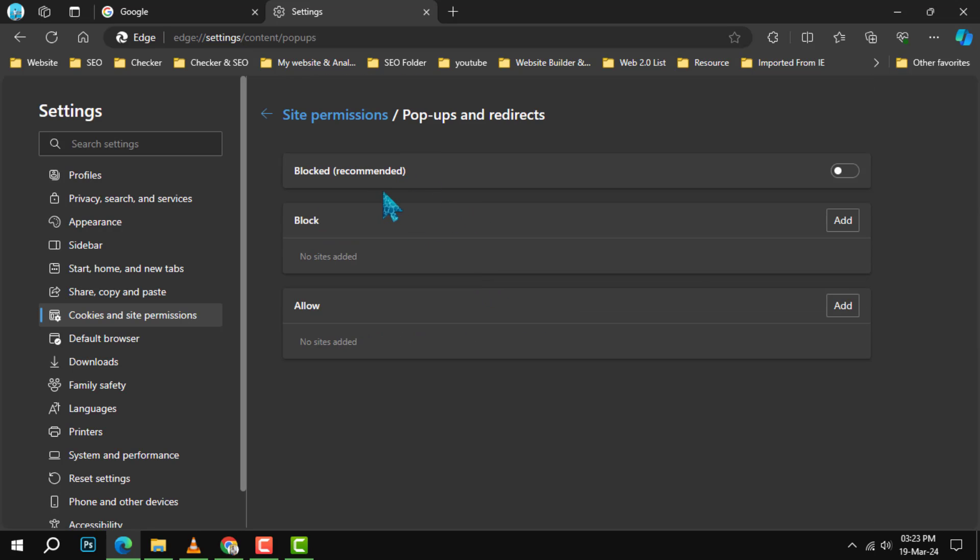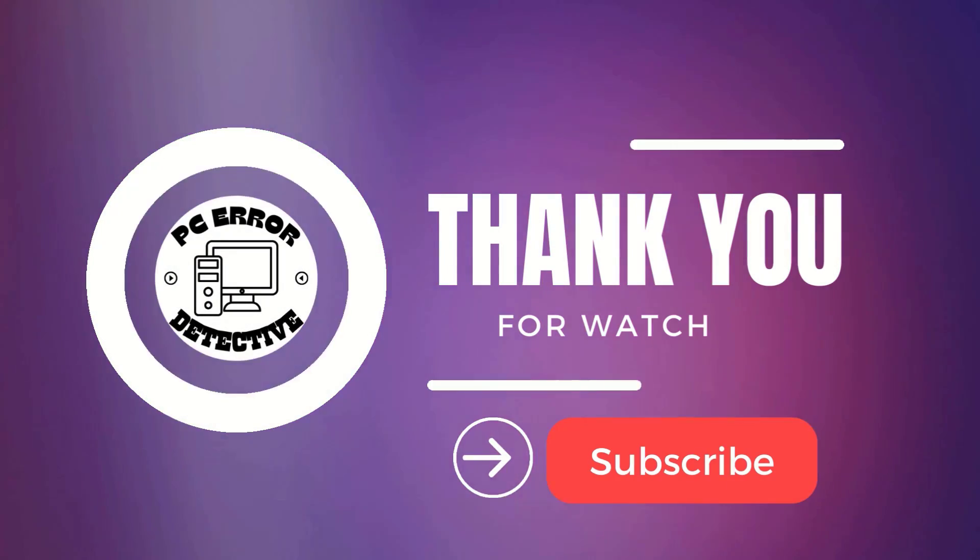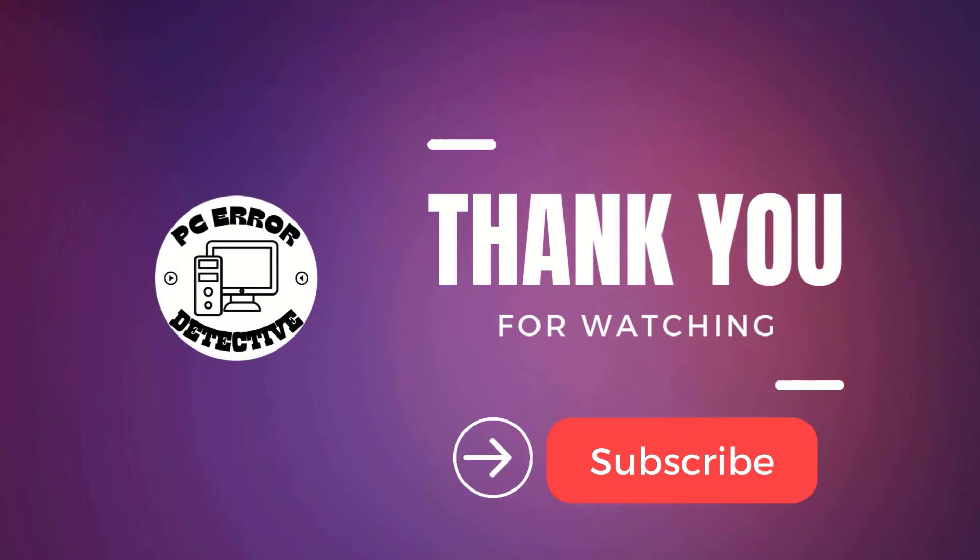Here, you'll have the option to switch off pop-ups and redirects, ensuring that unwanted pop-ups don't bother you again. And that's it. Thanks for watching and see you next time.